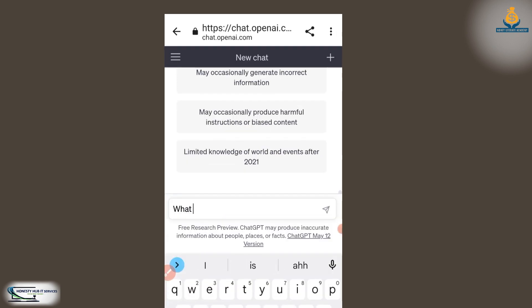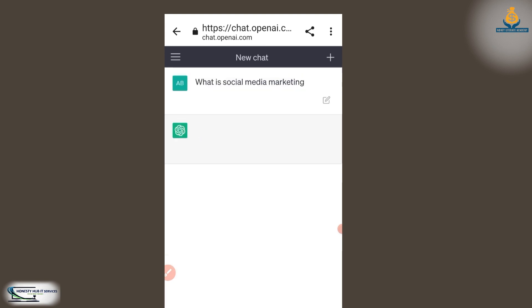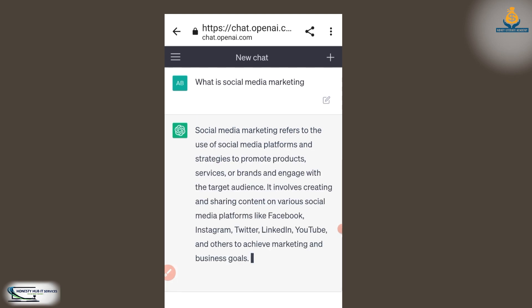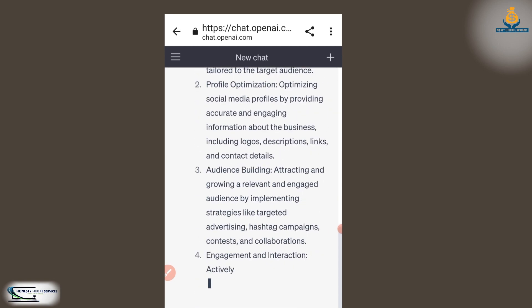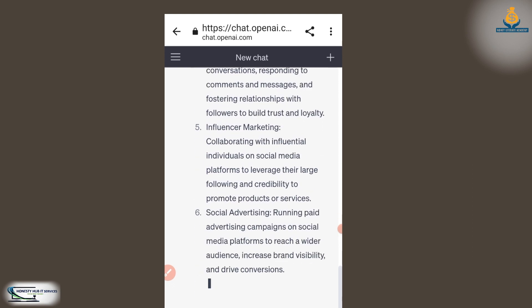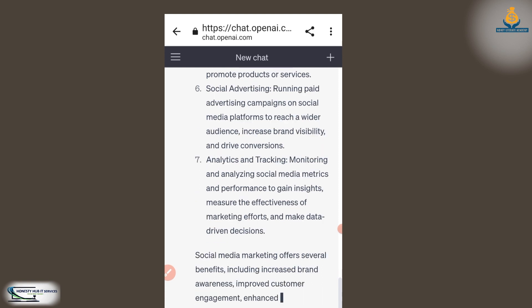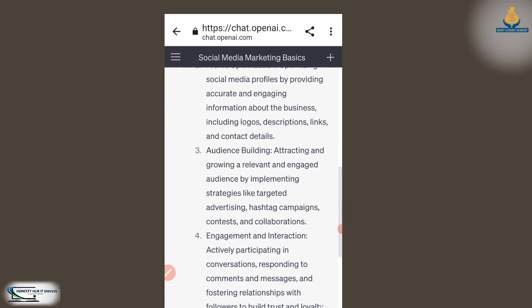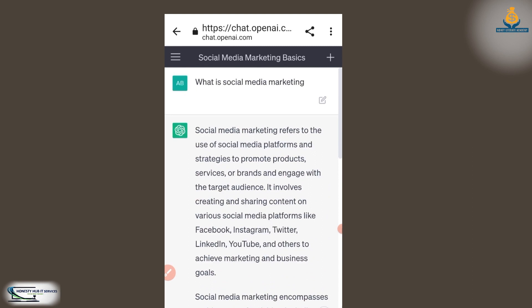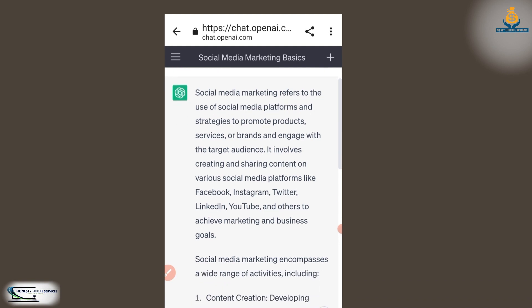I'm going to ask ChatGPT: 'What is social media marketing?' So I asked it a question and you can see it's giving me answers. It's giving me detailed answers. It says social media marketing refers to the use of social media platforms and strategies to promote products, services, and so on. You can see the answer right here.